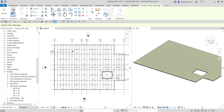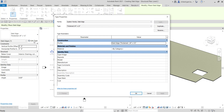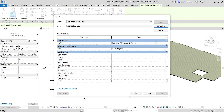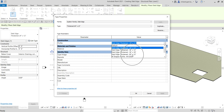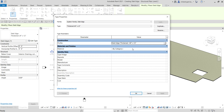Duplicate the existing type and name it Thicken 60 inches by 12 inches. For the profile, select the profile we just created — there you go. Then for the material, click the ellipsis button to open the material selector.